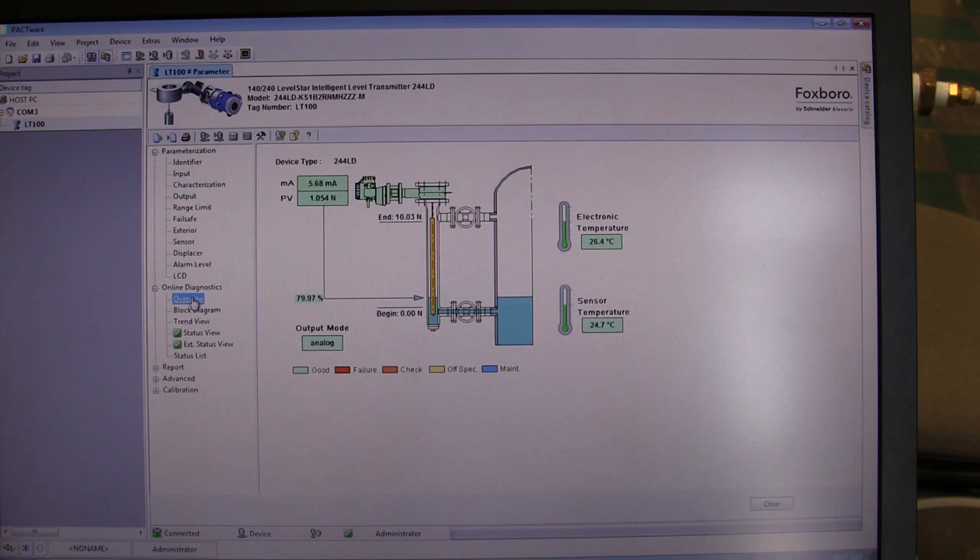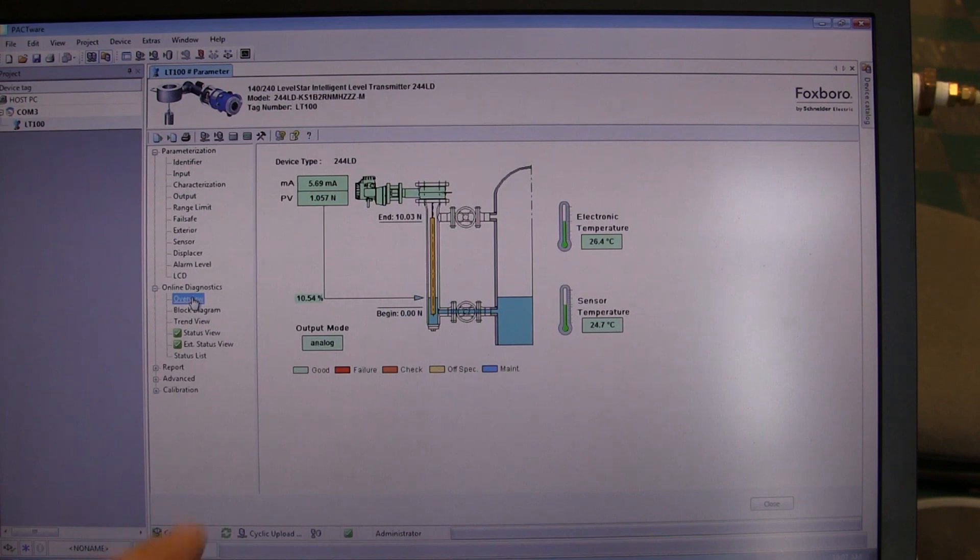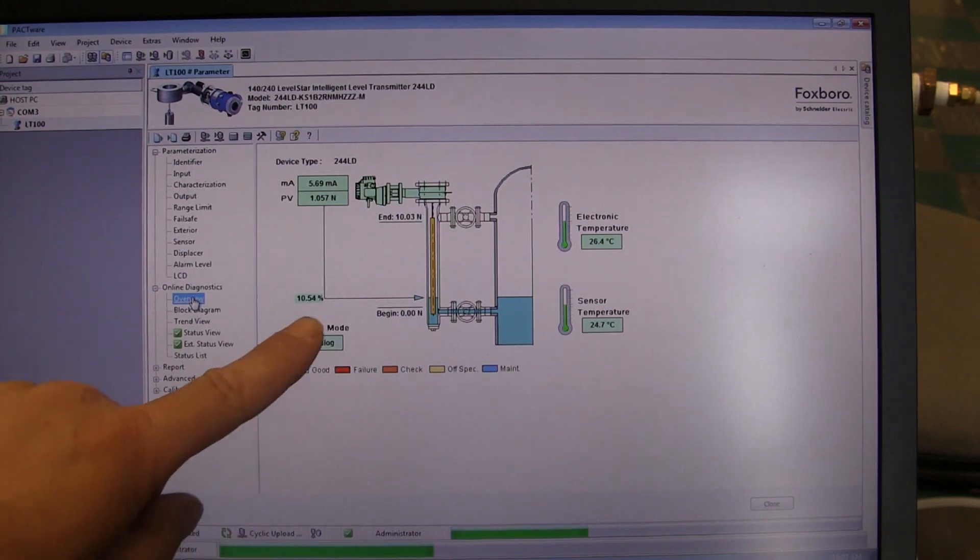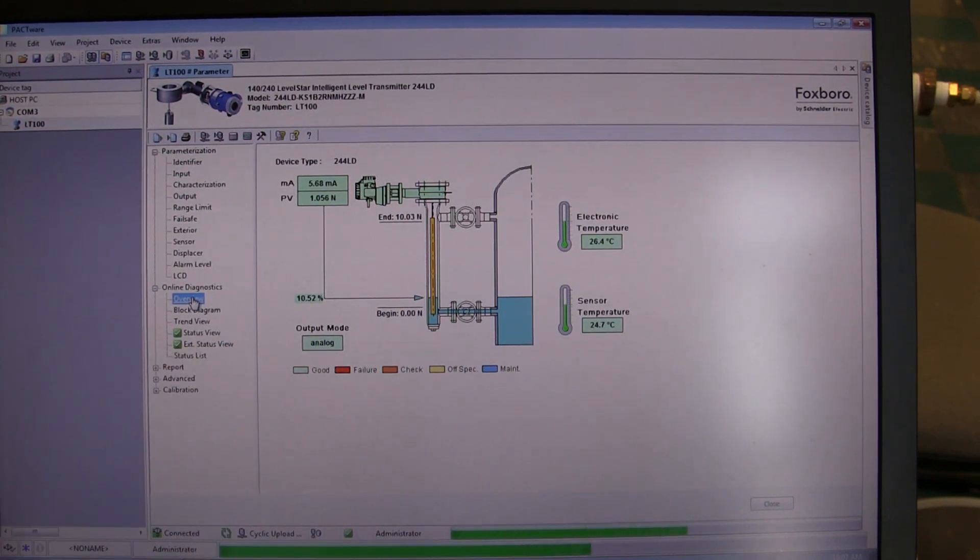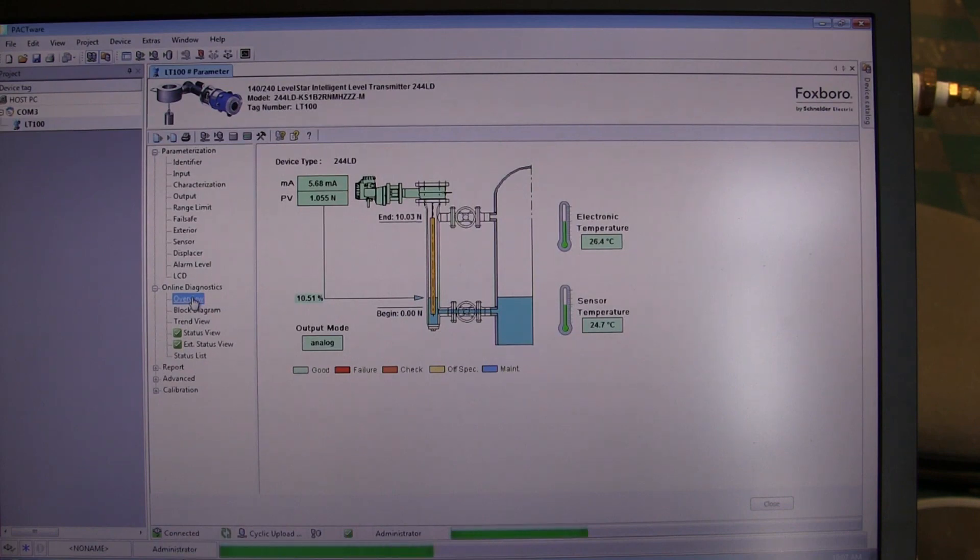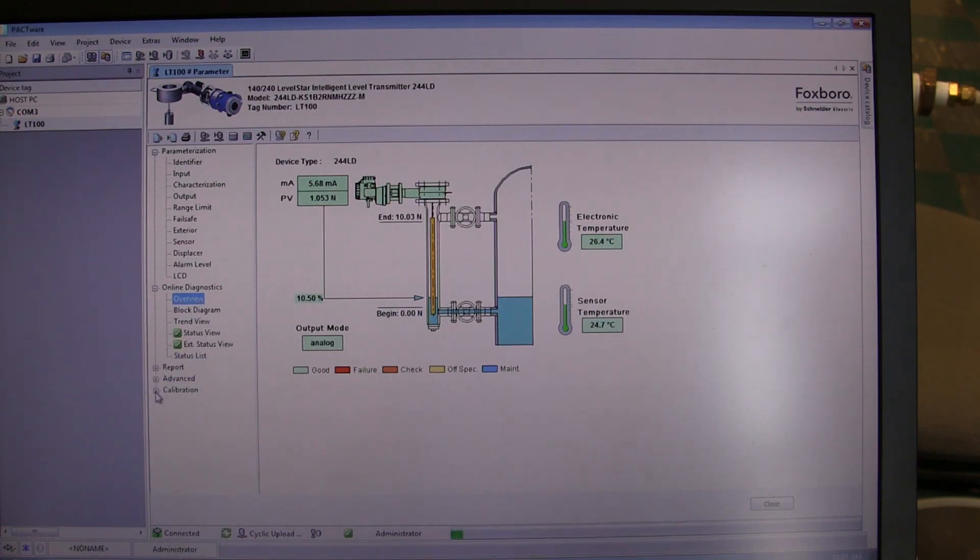Observe what the actual PV value is. You will see that right now the PV is indicating 10.5 percent of span. At this point, our tank is empty, so what we want to do is simply zero out the transmitter.